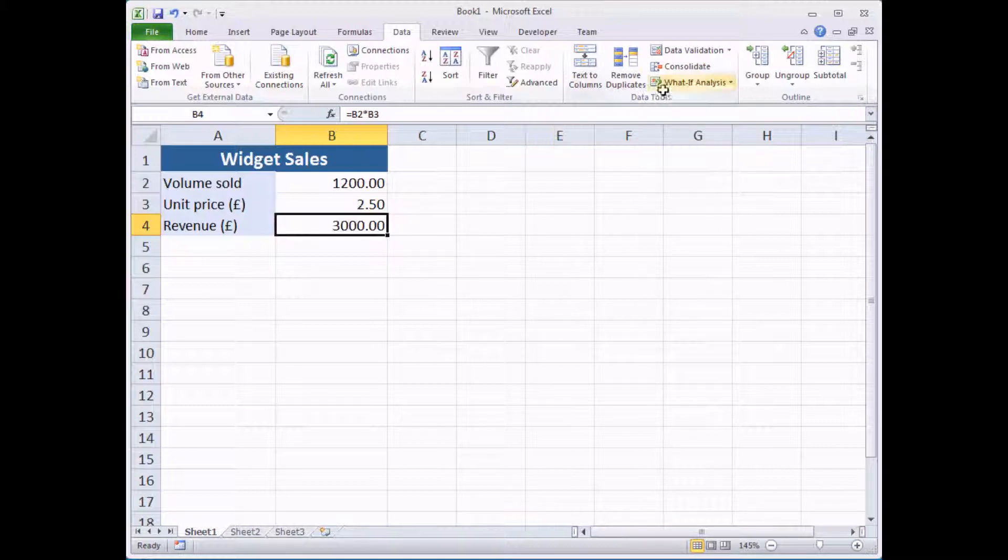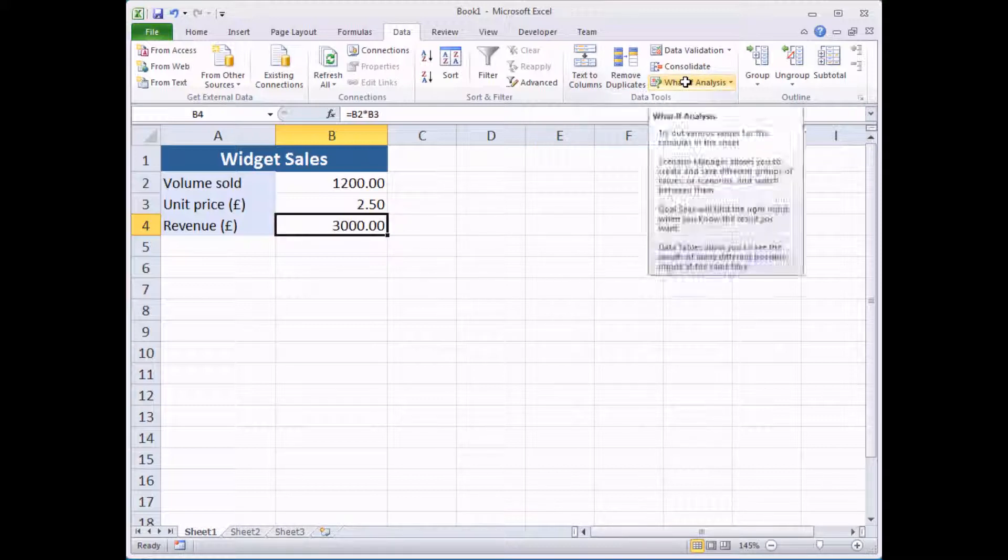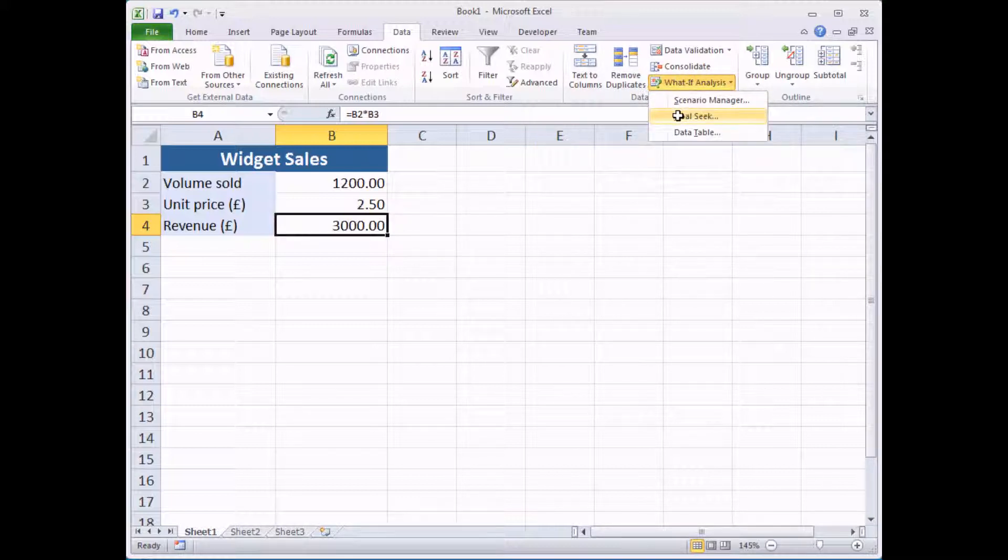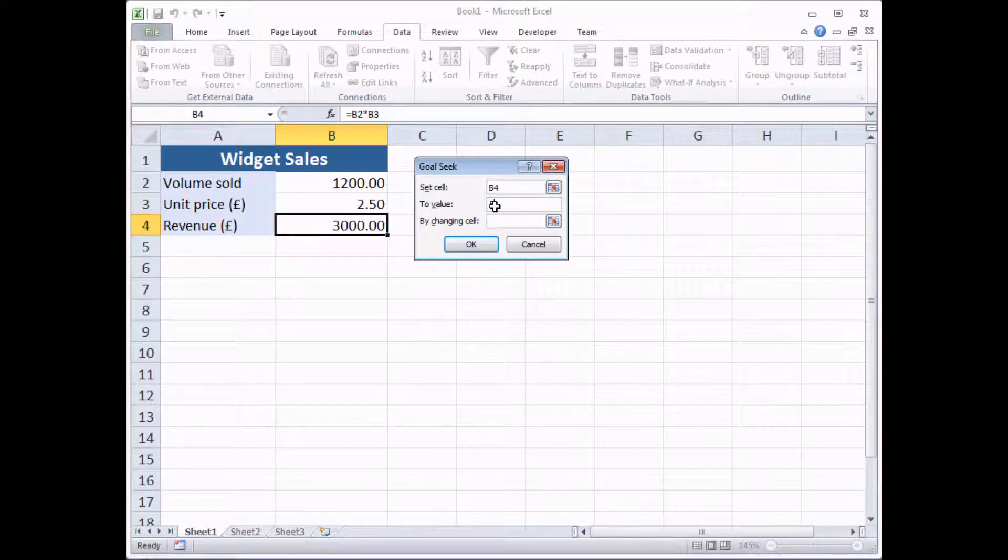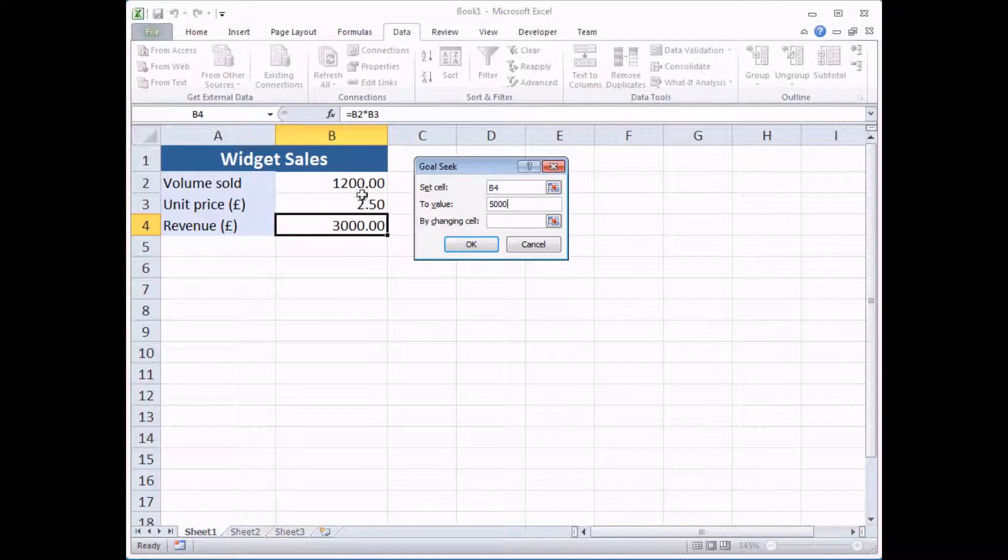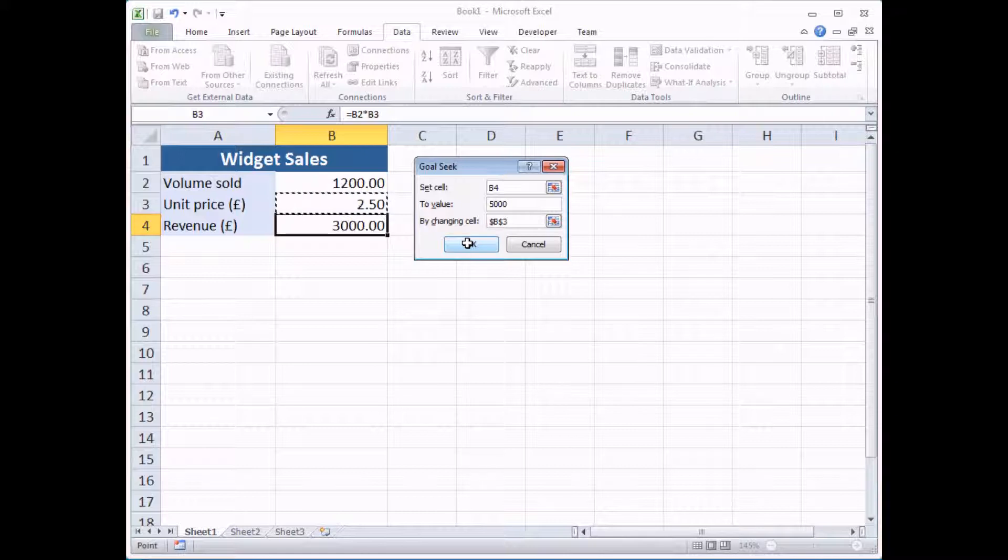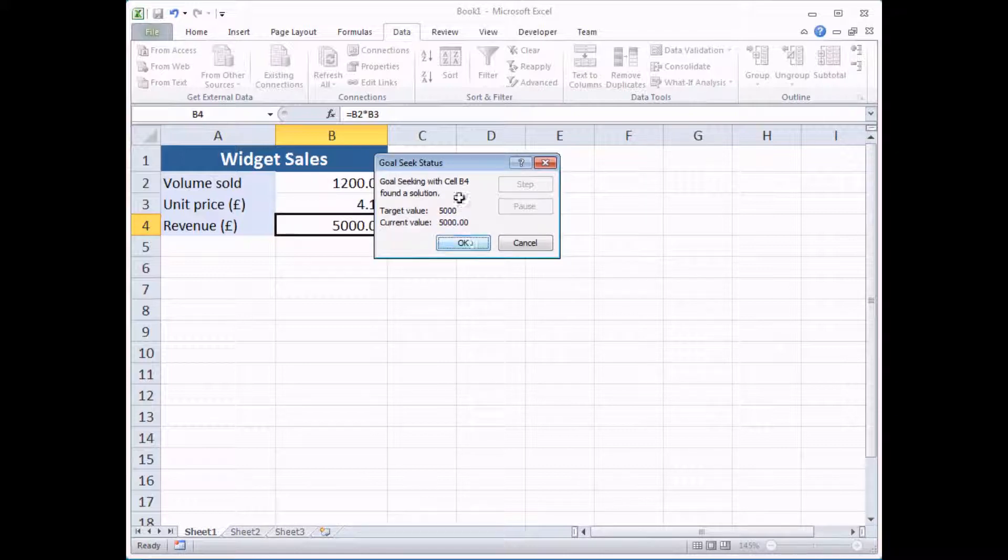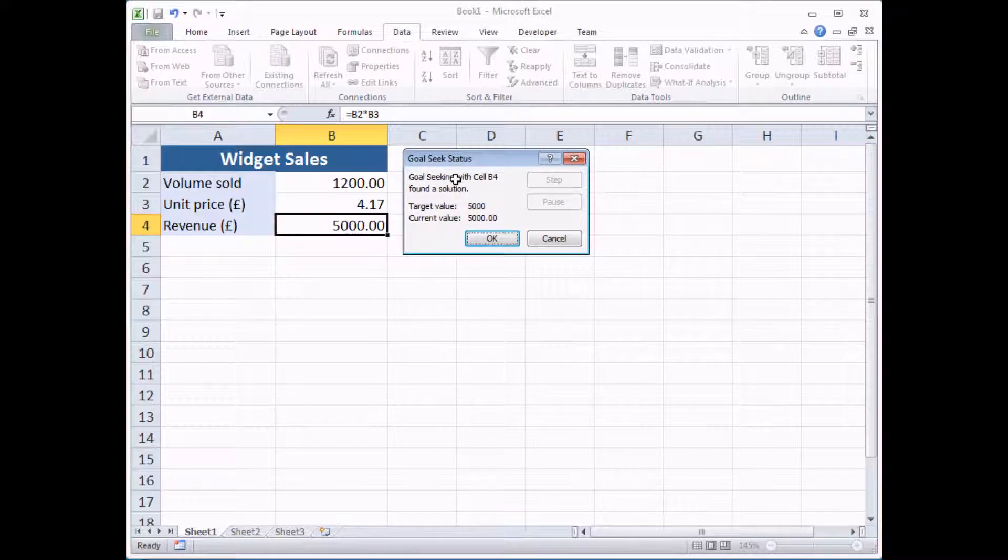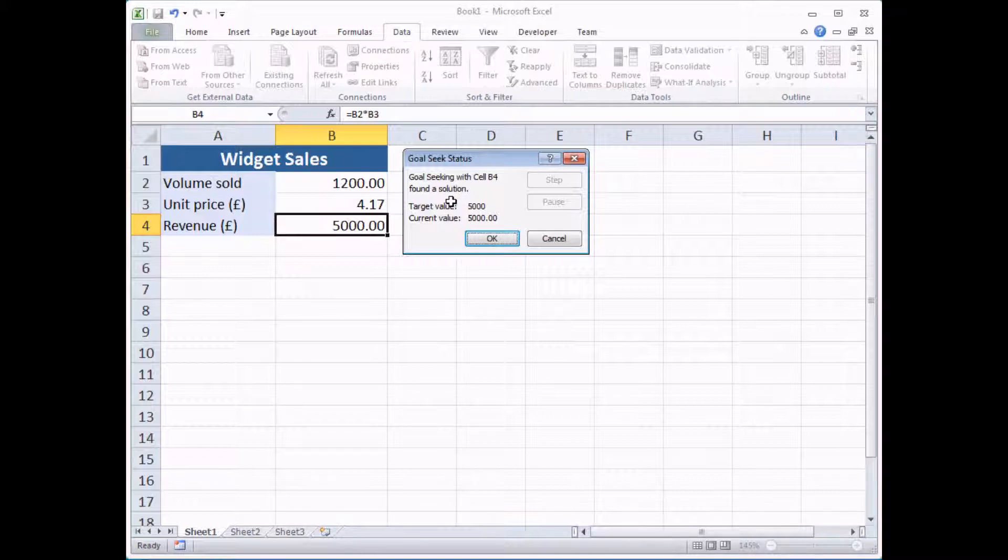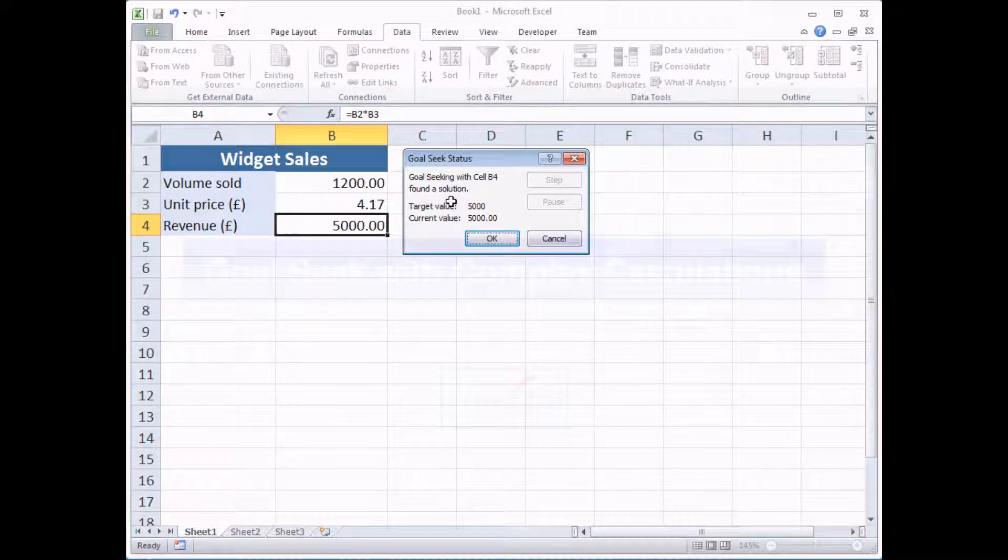If I try things the opposite way around, what if analysis, goal seek, I'd like to set cell B4 to a value of £5,000, selling 1,200 widgets, so I'd like to change the unit price. Click OK again, and there we go, apparently I'd have to price my widgets at £4.17 if I'm only going to sell 1,200 of them. So that's how the goal seek tool works in a simple example.